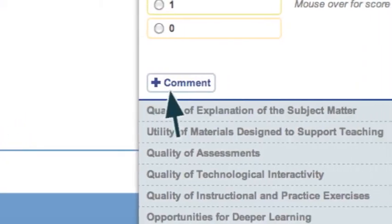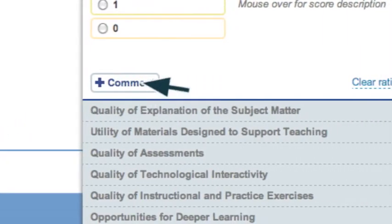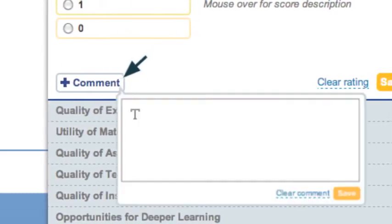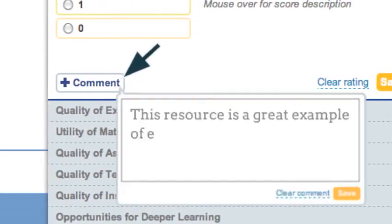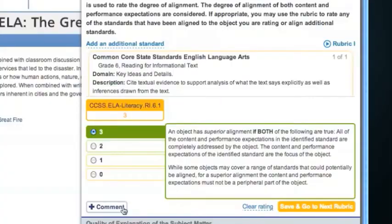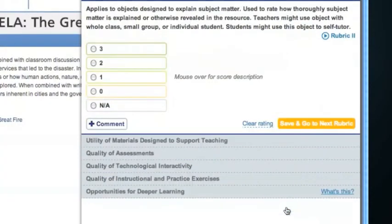If you'd like to provide an explanation of your rating or add additional information, you can click Comment. Type in your comment and click Save. To continue, click Save and go to next rubric.